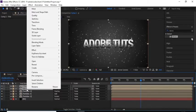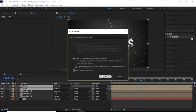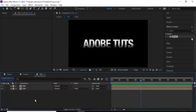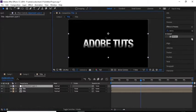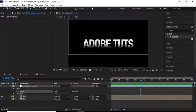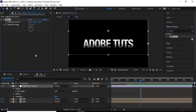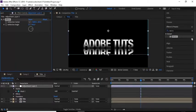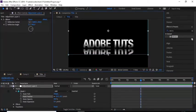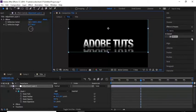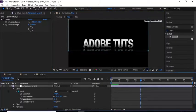Select both title comps, pre-compose them, and rename to 'Title'. Open this comp and add an adjustment layer. Add a rectangle mask to this layer, then add a Mirror effect to it. Change the Reflection Angle to 90 and change the Reflection Center accordingly. Adjust mask properties: set Mask Feather to 80, Mask Opacity to 60, and Mask Expansion to -20.